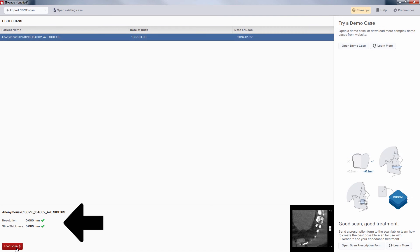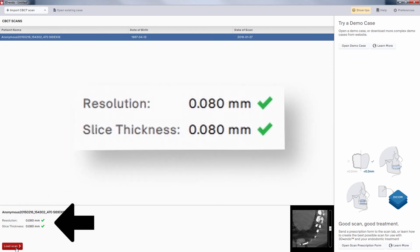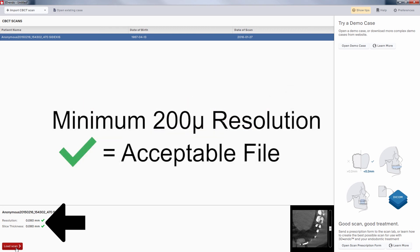In the lower left-hand corner of the 3D Endo screen is some information on the quality of the DICOM data file. Check this before going to your treatment planning. The resolution and slice thickness are listed for the selected file.